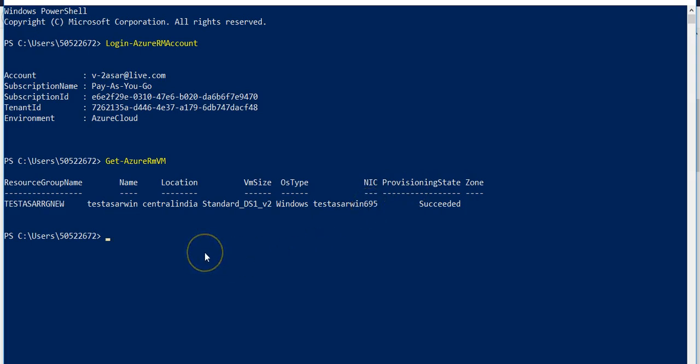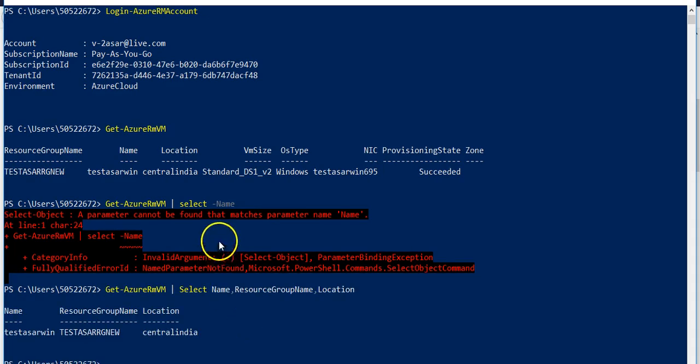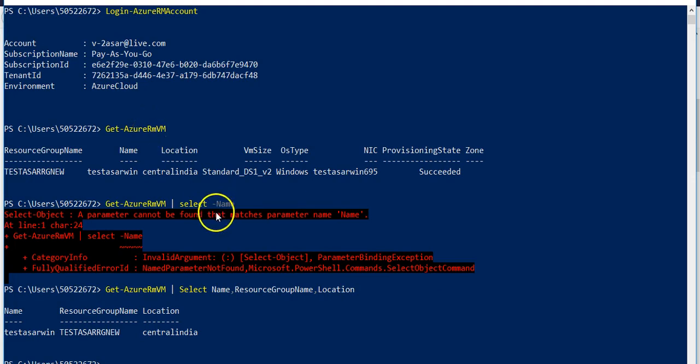So let's say I want to pipe it select, let's say I only want name. It does not give it, I'm sorry I made a mistake. Name is not the parameter, the name is the property of the VM that I'm calling here. Name is also a parameter but here in this command it was a property of a virtual machine that I was selecting and piping it with Get-AzureRMVM cmdlet.